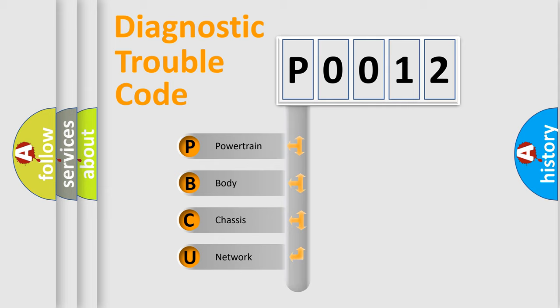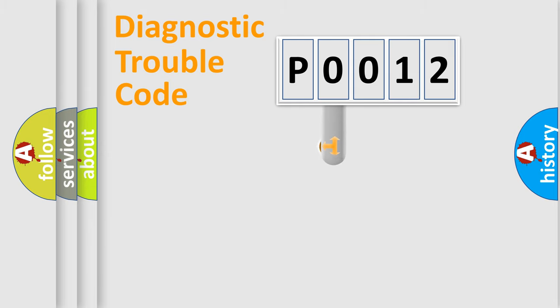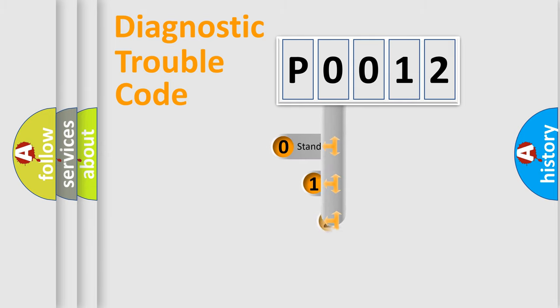We divide the electric system of an automobile into four basic units: powertrain, body, chassis, and network. This distribution is defined in the first character code.